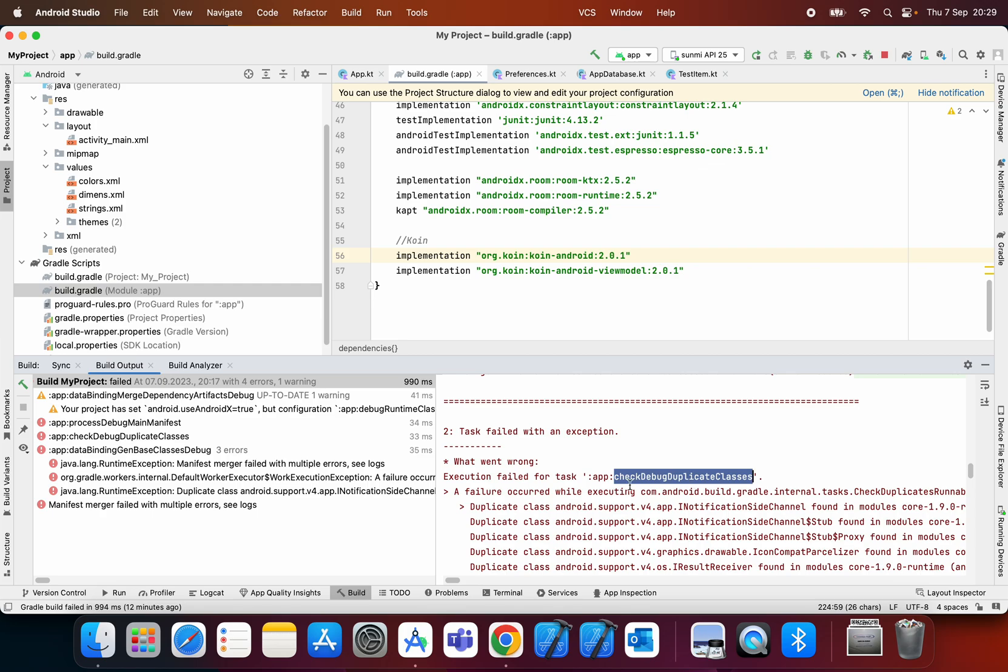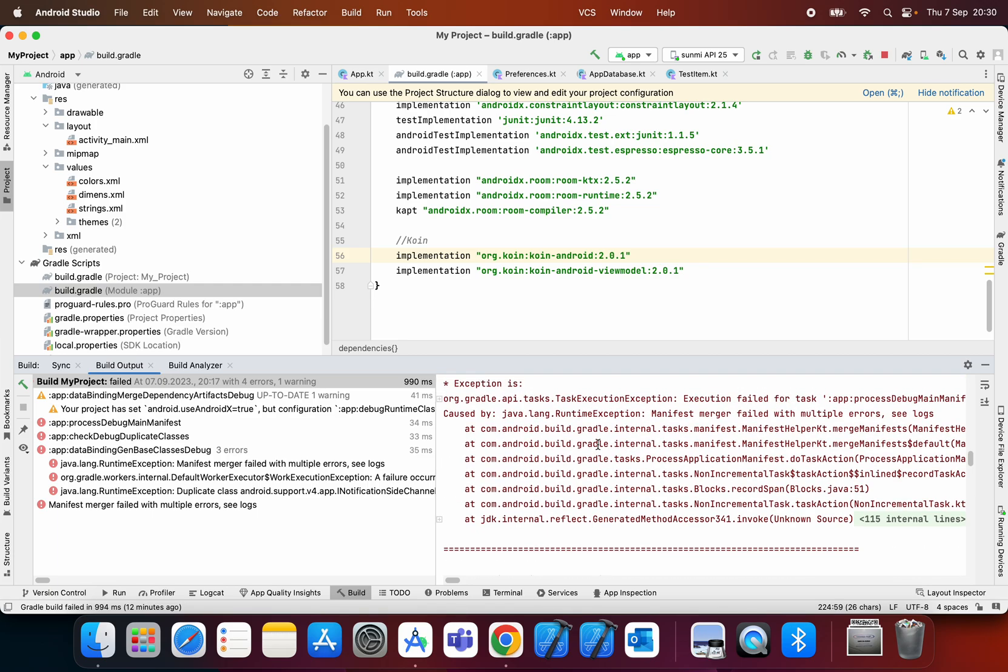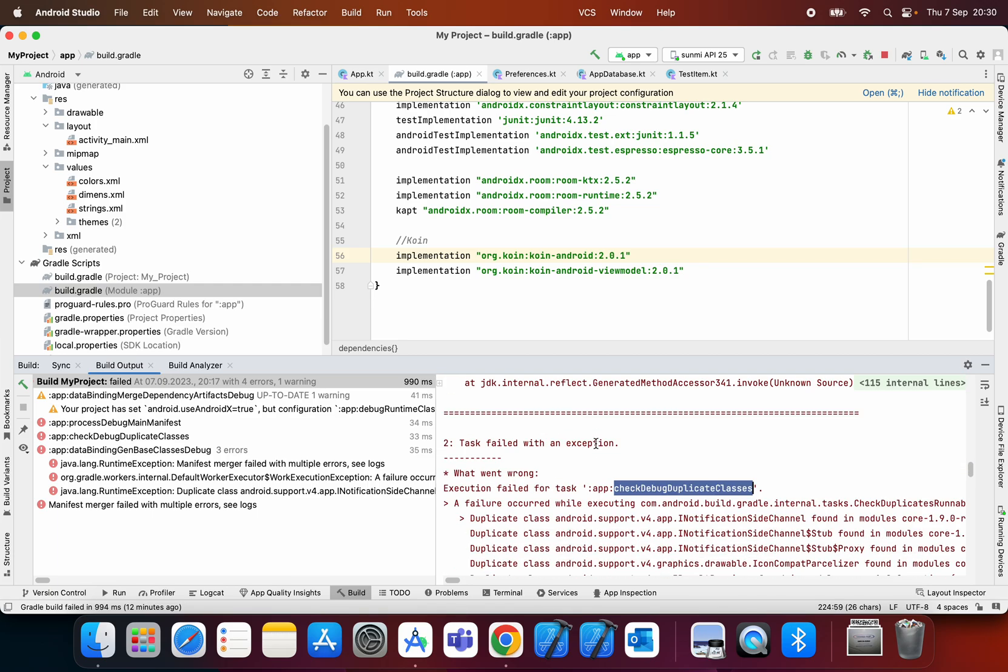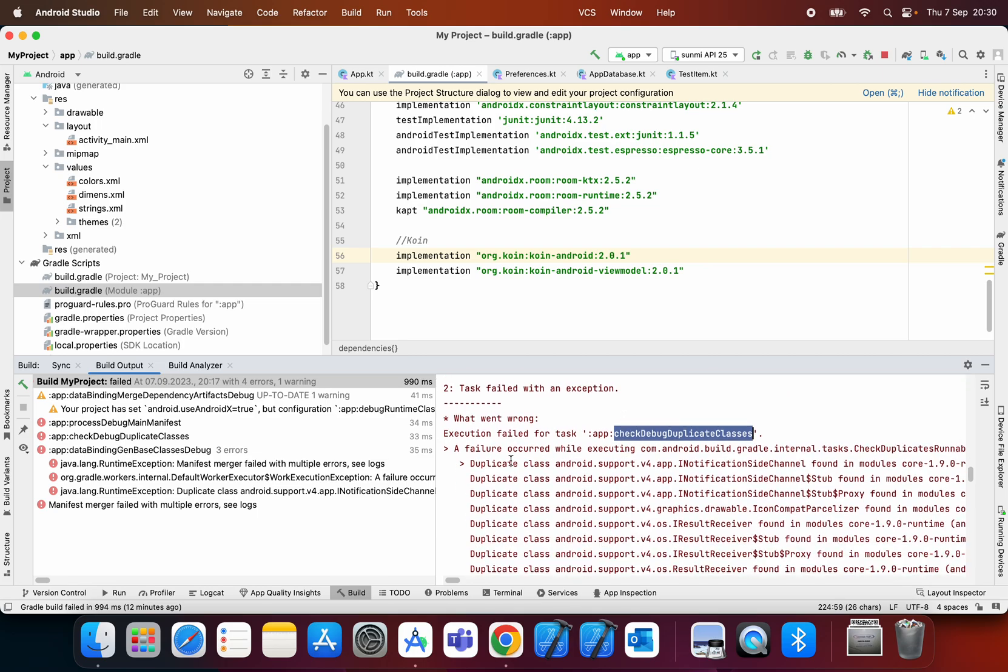I wasn't really sure at first what was going on, but then I started to read the error logs. As you can see here, there are some duplicate classes.